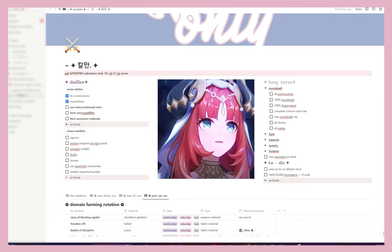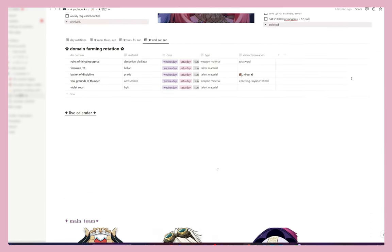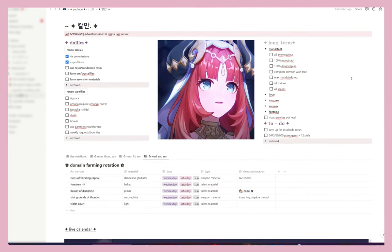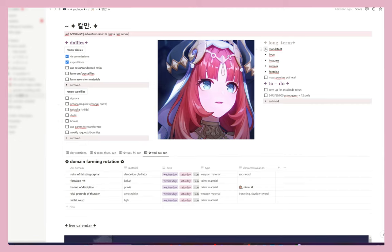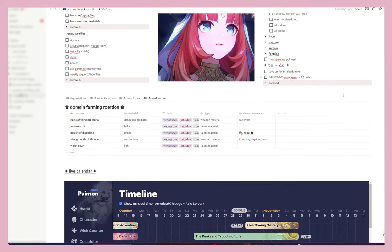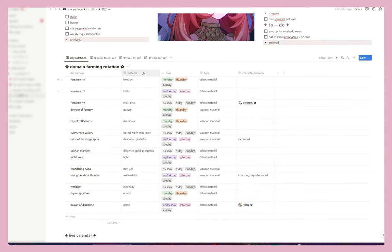Typically what I use Notion for is tracking my projects. I write on my free time, so I track my book projects and ideas. I also use Notion for keeping track of my gaming and my YouTube. What you're seeing right now is my Notion for my swords-only gameplay. I use it to keep track of when I've done my dailies — commissions, expeditions, resin, condensed resin — all of that, as well as weeklies.